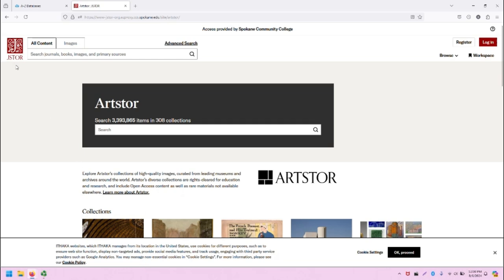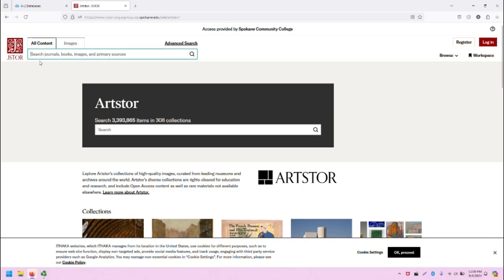The JStore interface has the icon for JStore and a general search bar at the top of the screen. You can search for JStore content, you can search for images, you can do an advanced search.